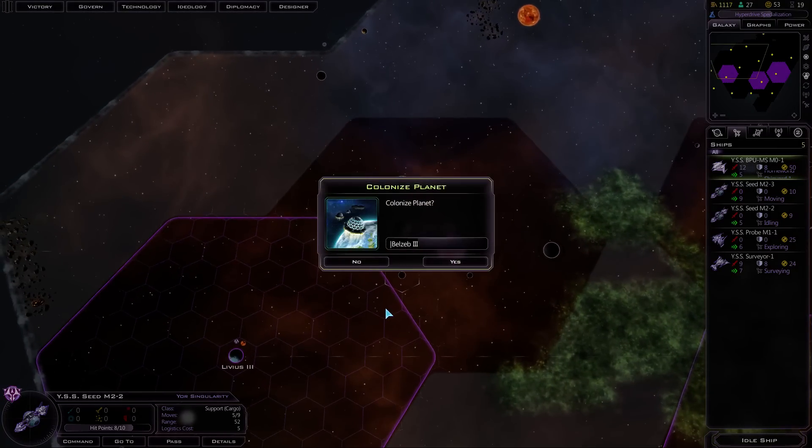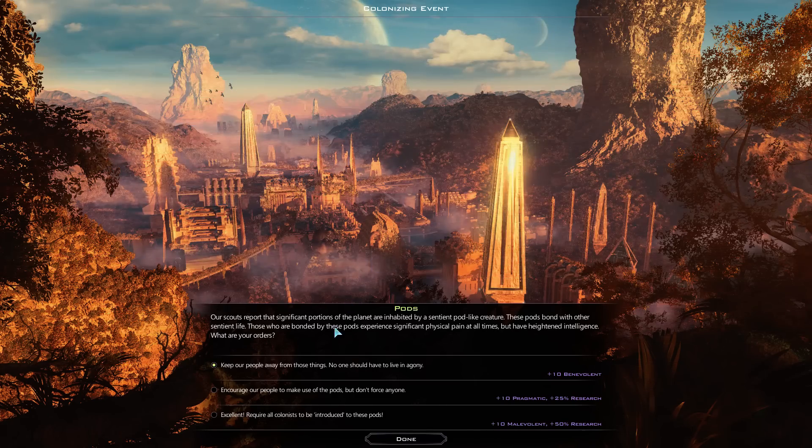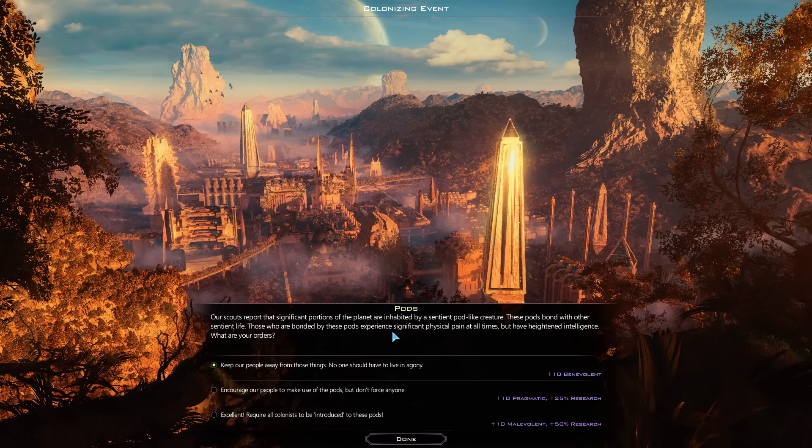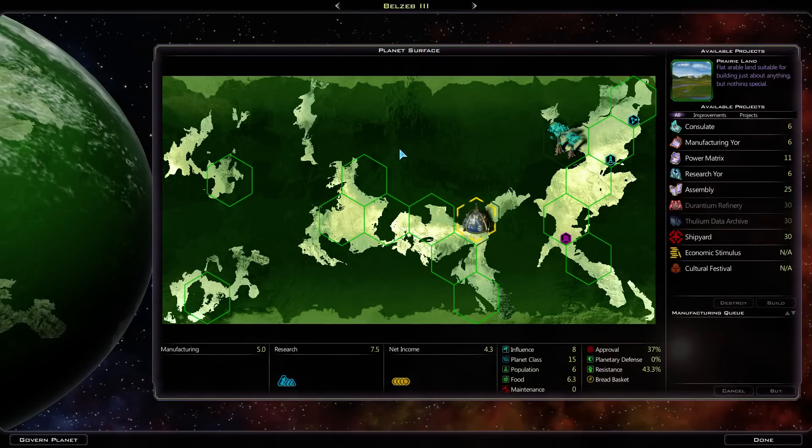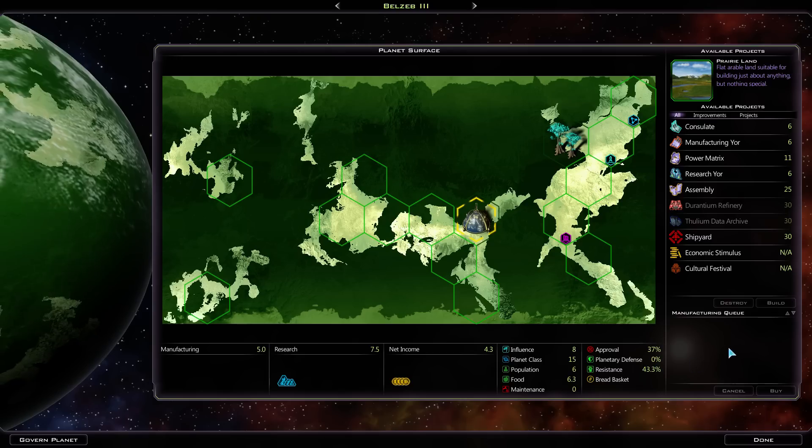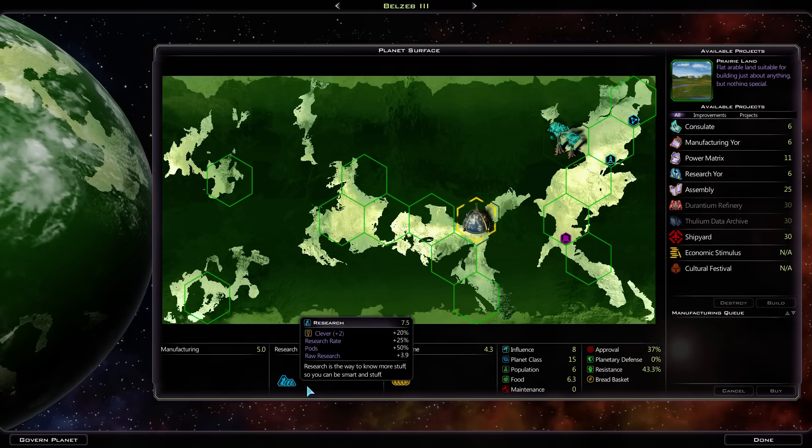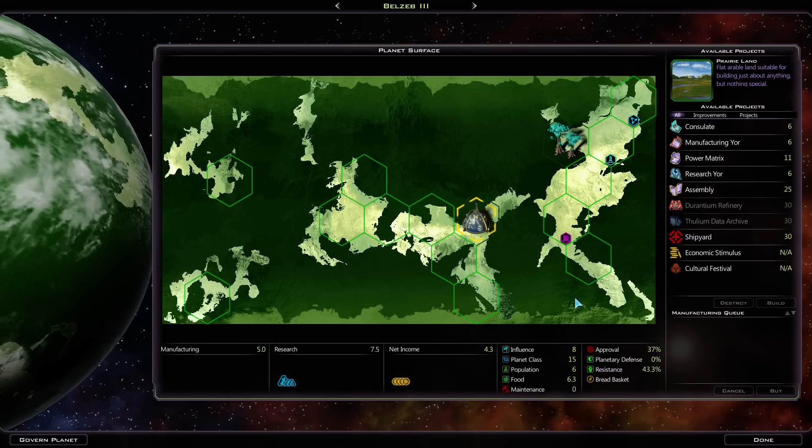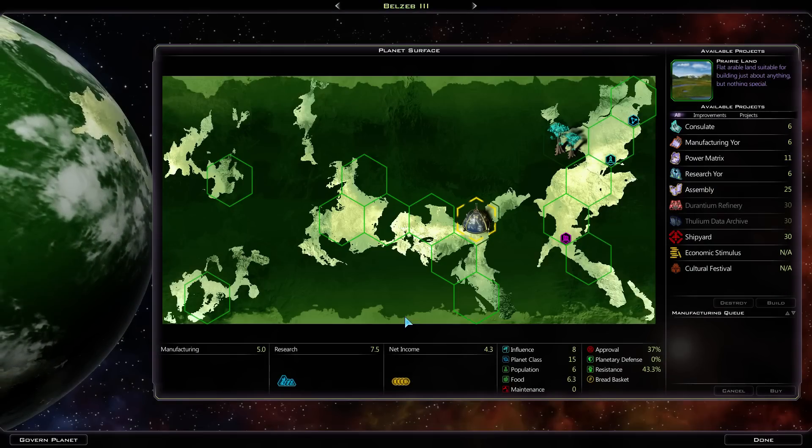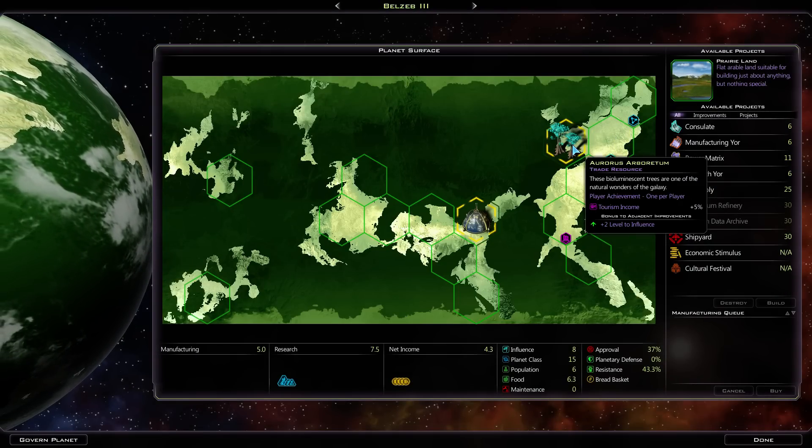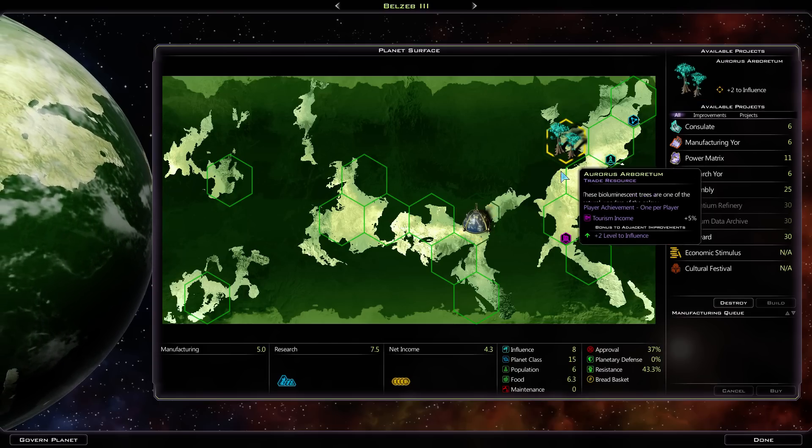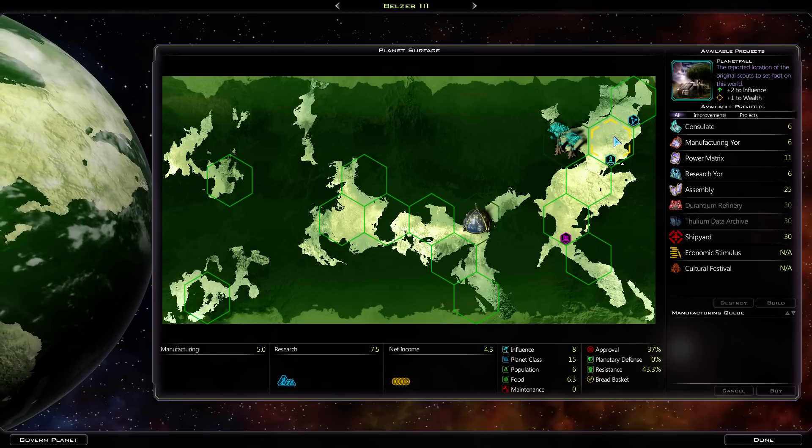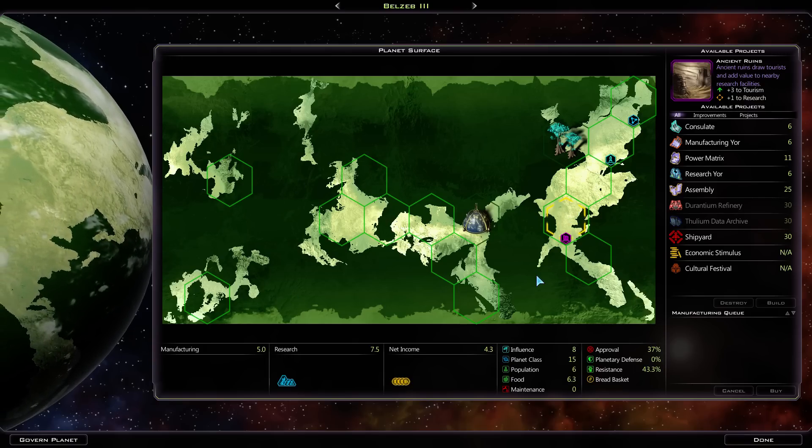Let's go do the colonization manually. Belzeb the third. Yes! Our scouts report that significant portions of the planet are inhabited by a sentient pod-like creature. These pods bond with other sentient life. Those who are bonded by the pods experience significant physical pain at all times, but have heightened intelligence. Excellent! Require all colonists to be introduced to these pods. Yes, I think so. That's pretty good. Now are we gonna see that modifier somewhere? We can see it here, but I'd love to see like a summary of all modifiers on a planet. You can't see it like here. I just feel like there needs to be a summary screen. We've got the Ardris Arboretum. Tourist income plus 5%. Alright, that's cool. We've got two to research, one to manufacturing, two to influence, one to wealth, three to tourism. Very touristic planet.